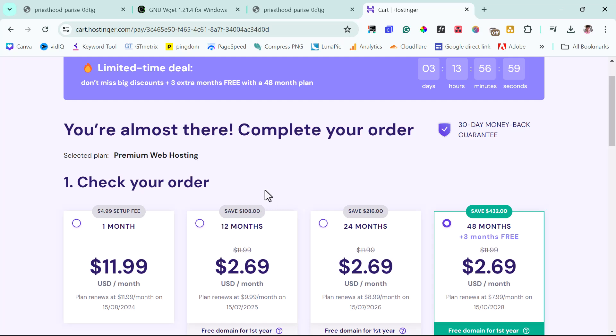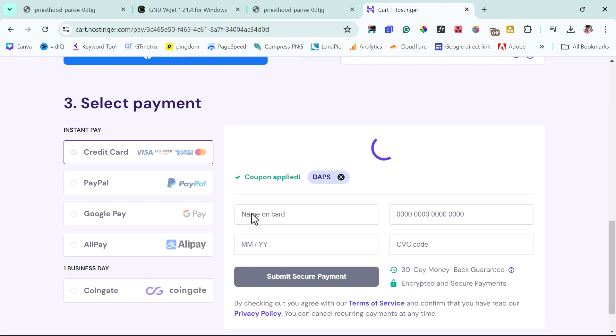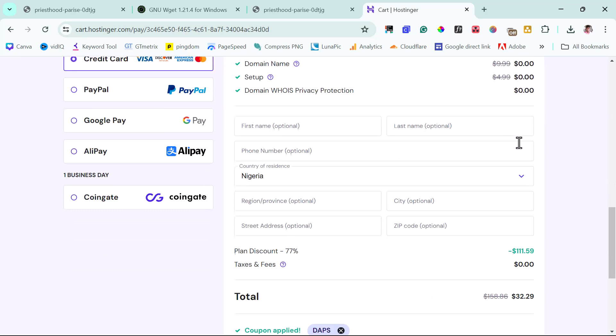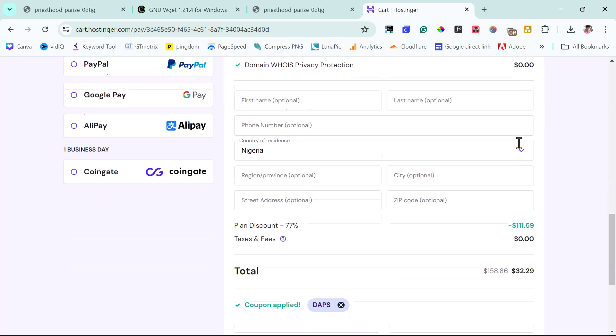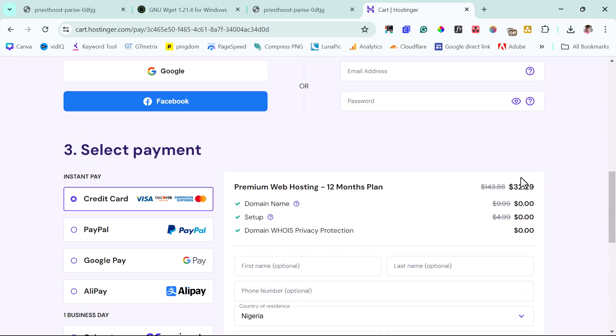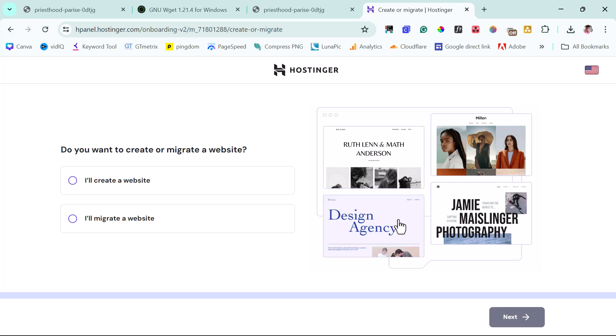But if in case you don't have so much you can invest in a 12 months plan, and then you would see that everything you're going to be paying is just $32.29. So once you choose your duration, you can select a payment method. You can come down here. What's most important is for you to put your details here and then submit a secure payment.